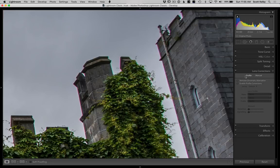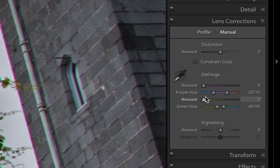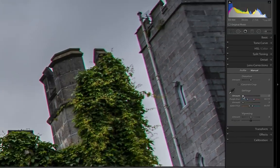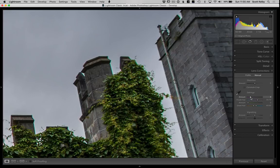So we're going to have to go to this tab called Manual. You'll see there's an area called Defringe with an amount slider for purple and an amount slider for green. Let's give it a try. Go to the purple and drag to the right until it's gone. There, at about four, look at that. The purple is gone.